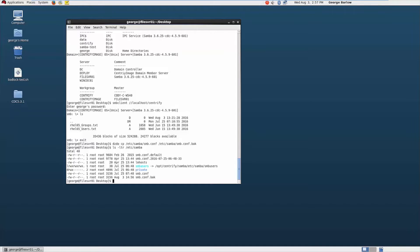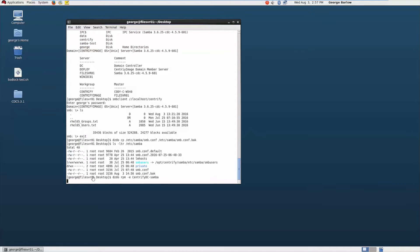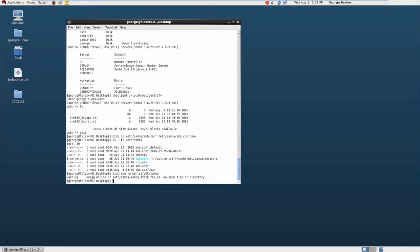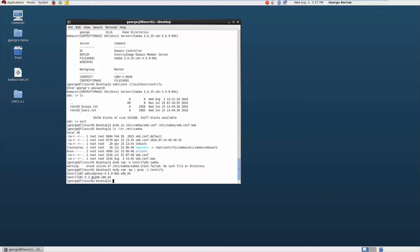Now we'll need to uninstall the Centrify Enabled Samba. We're going to do that by just using the RPM commands. So I'm just going to do RPM-E, Centrify DC-Samba. You want to verify and make sure that your case is correct as well on the name of the RPM. Let's just verify that that's gone. We can see that I no longer have the Centrify Enabled Samba installed.